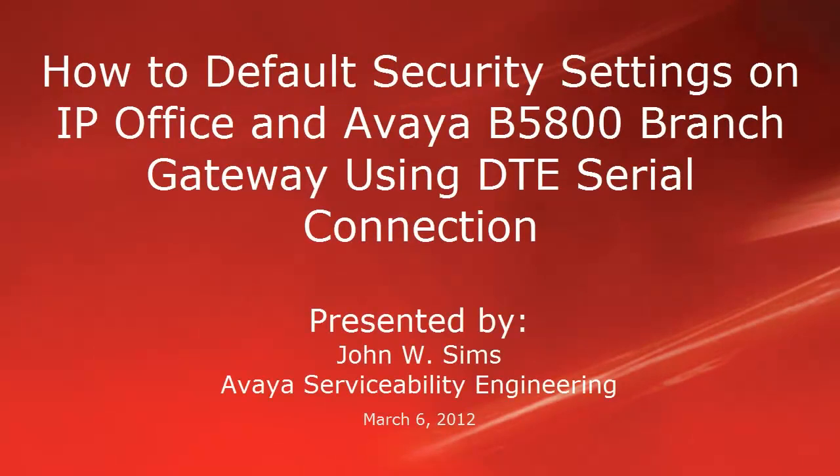Hello, my name is John Sims with Avaya Serviceability Engineering Team. This video is about how to default the security settings through the DTE port on the IP Office and Avaya B5800 branch gateway.